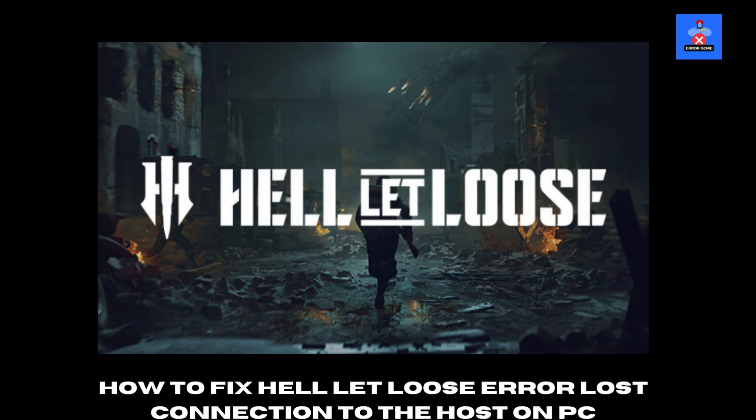Welcome to Error Genie! Hey everyone! In today's video, I'm going to show you how to fix the lost connection to host error. If you're facing this issue, follow these simple steps to get back in the game.